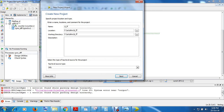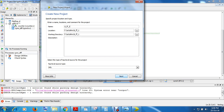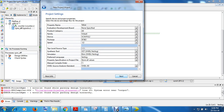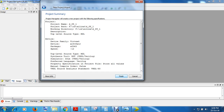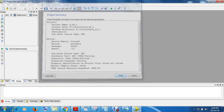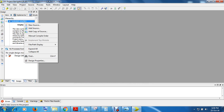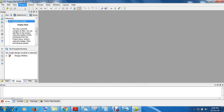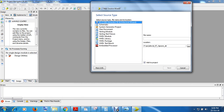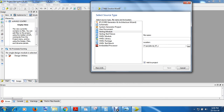Go to New Project, name that project as 'flip_flop_1'. Click Next, Next, Next, OK. Now you will get a blank workspace. Right-click or go to Project, New Source, select Verilog Module. We will write this program in a Verilog module.